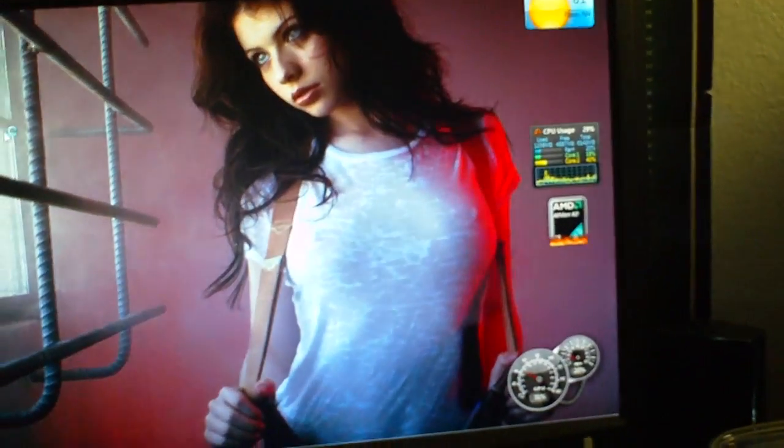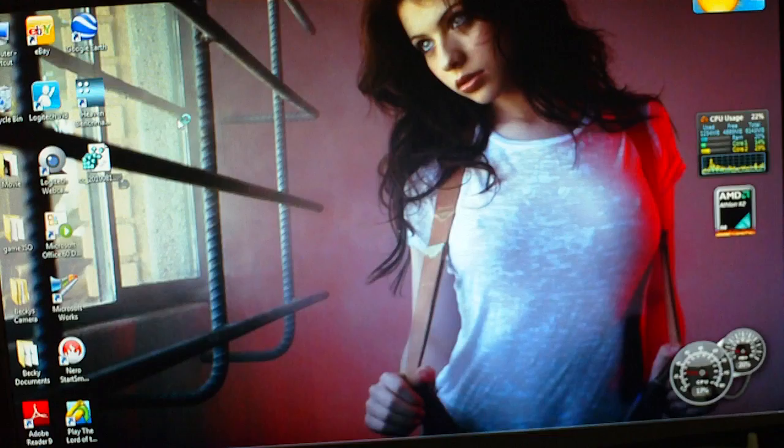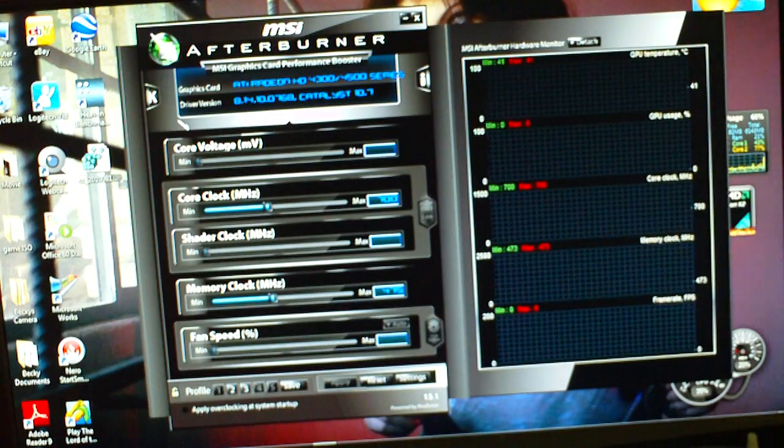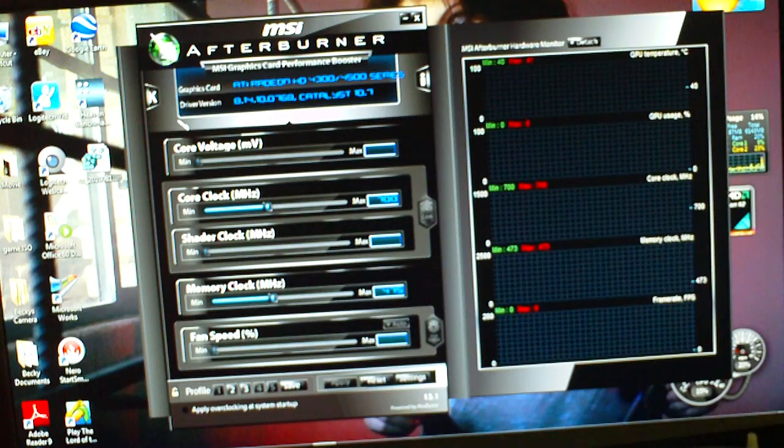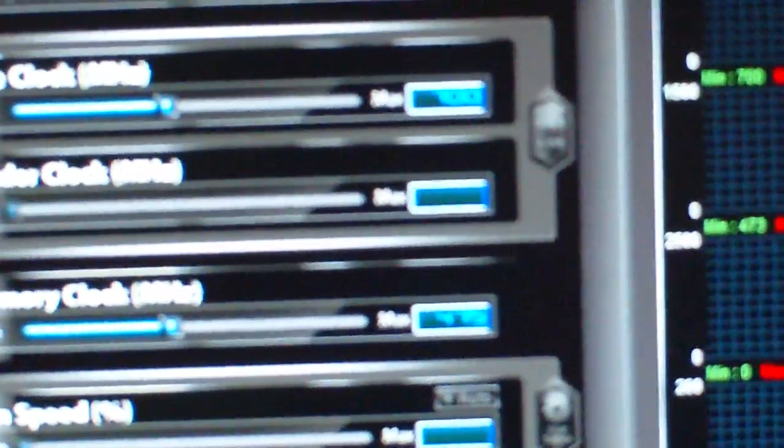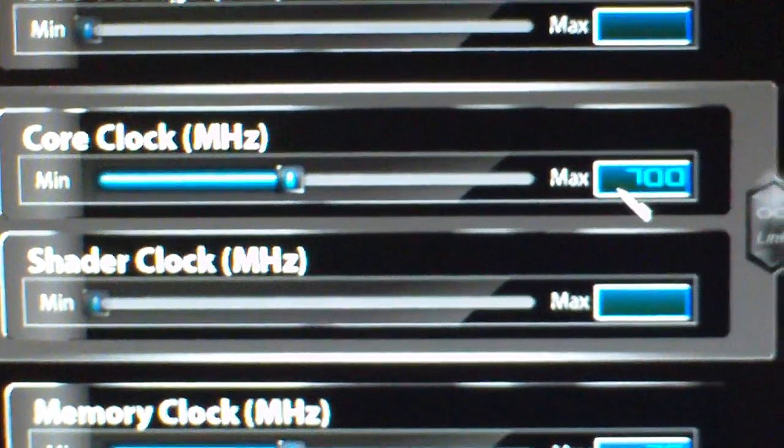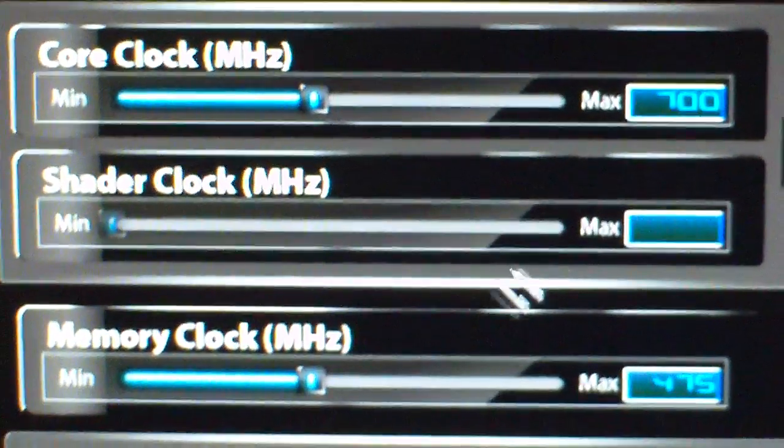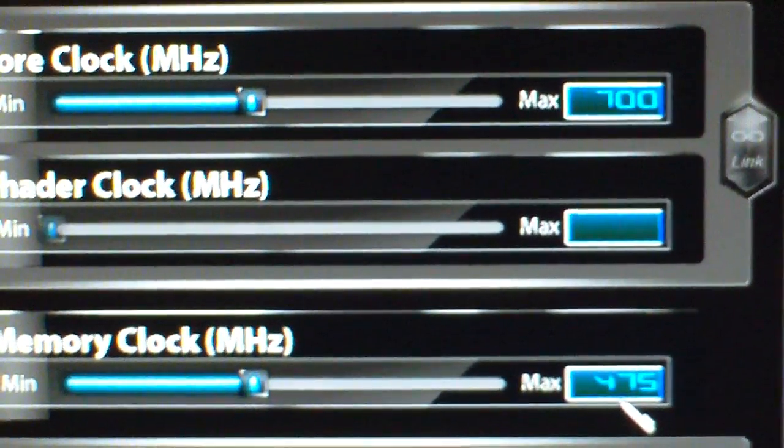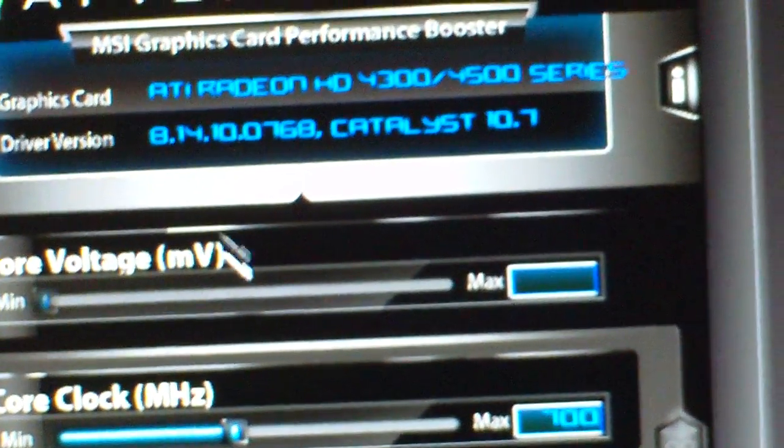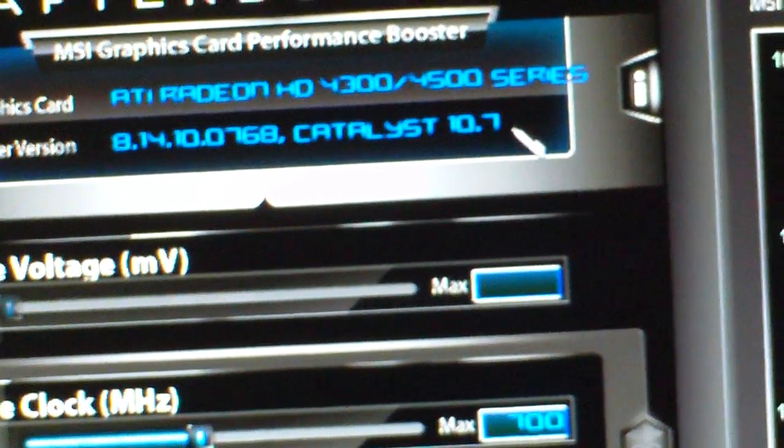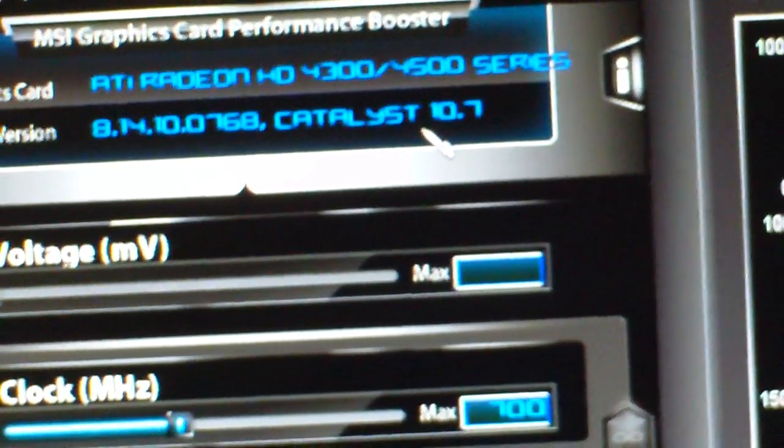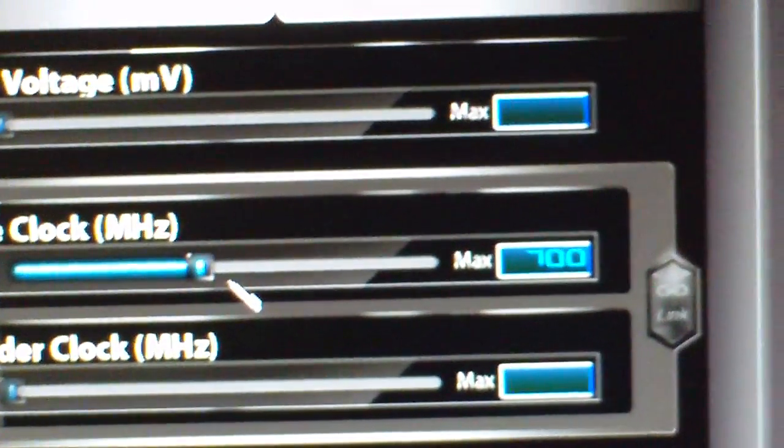Now, this works with NVIDIA cards as well. You're going to download this program, and it's really easy to use, super easy to use. Pretty much just move the sliders. There's my core clock at 700. There's my memory clock, 475, on my 4350. And it gives you right up there, ATI Radeon HD 4350. I've got the newest drivers. And it's pretty much that simple. Just move the sliders.